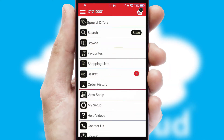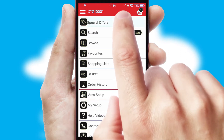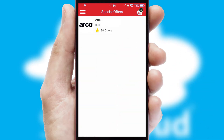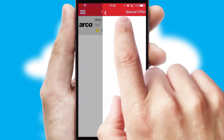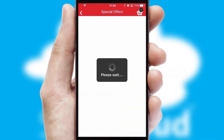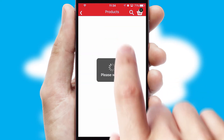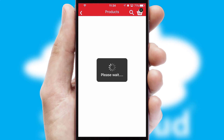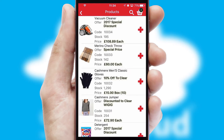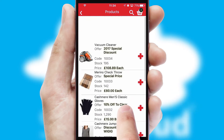Creating customized special offers is another feature of the application, which can be set up and tailored for individual customers. SwiftCloud has some very powerful promotional features, such as multi-buy and price promotions.